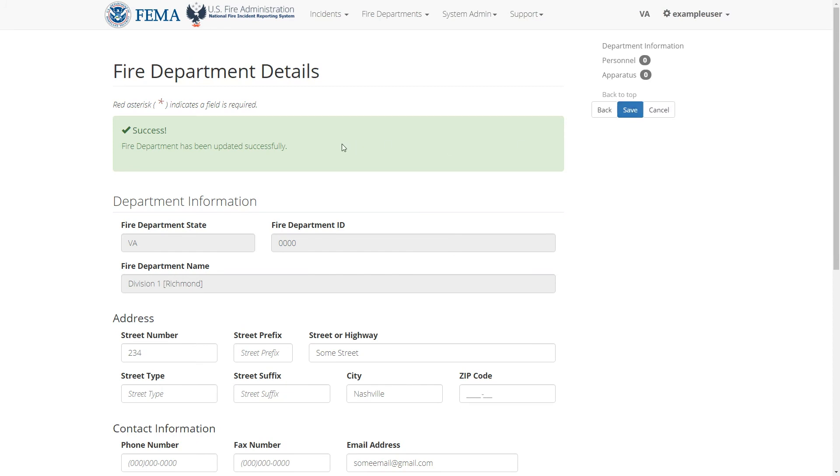The apparatus and personnel records created here can be used in an incident's apparatus and personnel module. In that module, the apparatus or personnel entries here will show up in their respective pick lists. In this video, we went over how to edit a fire department's details and add personnel and apparatuses to it.